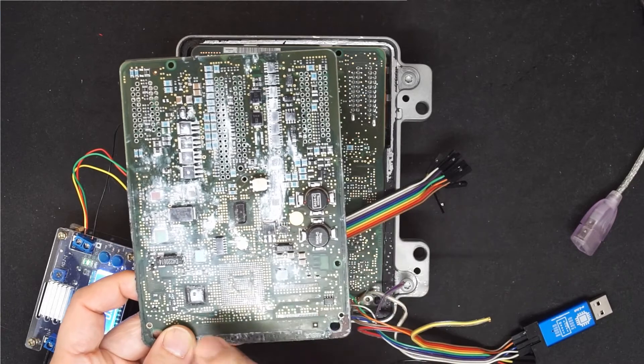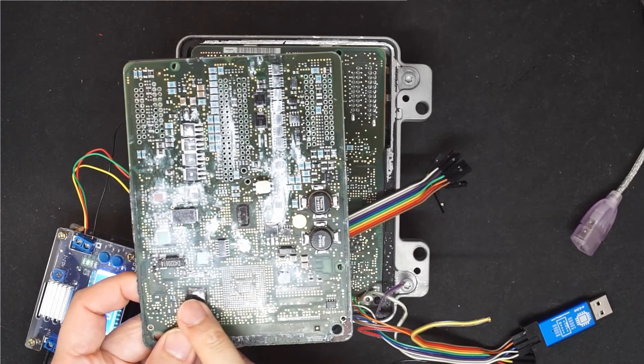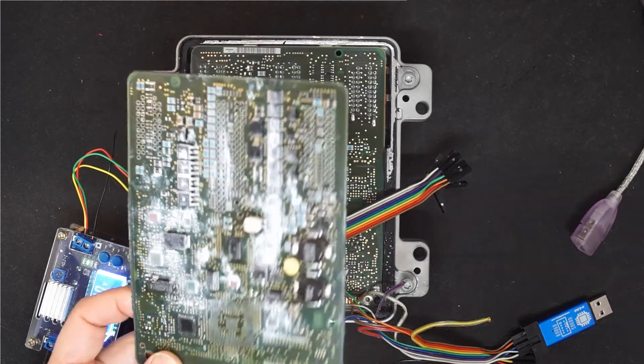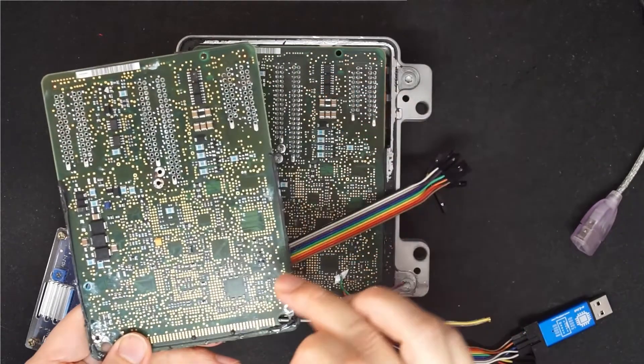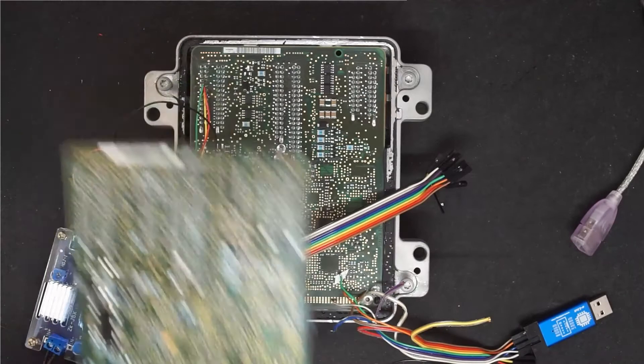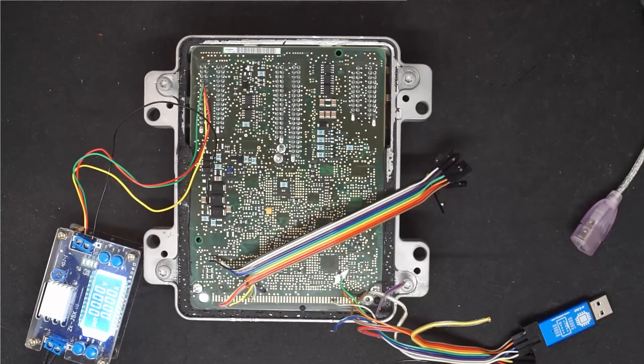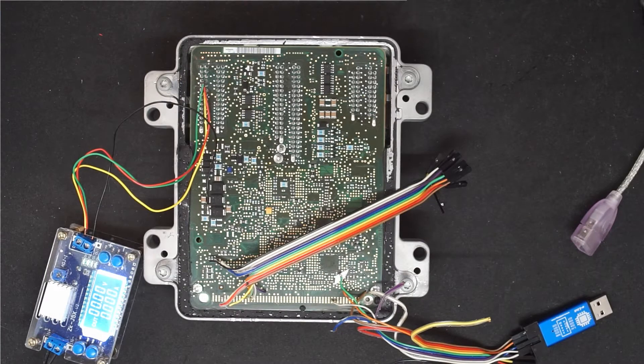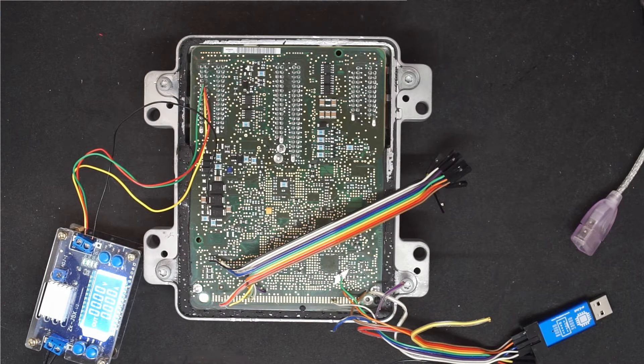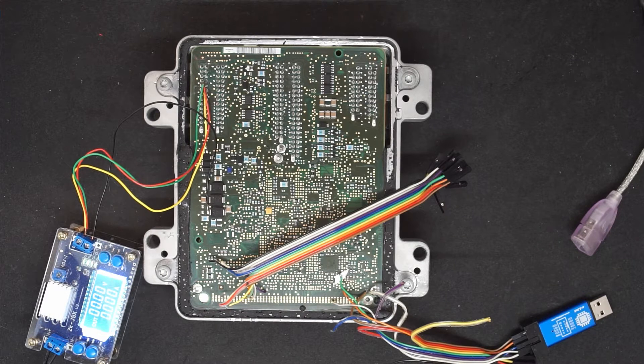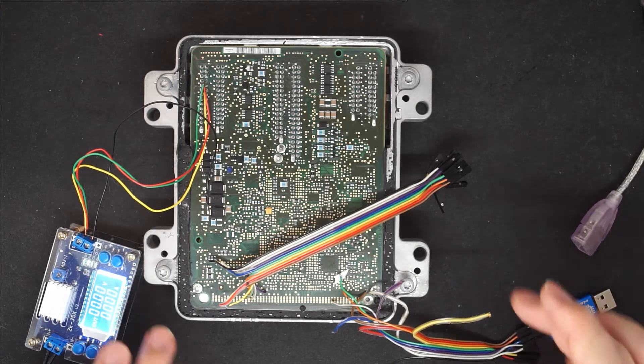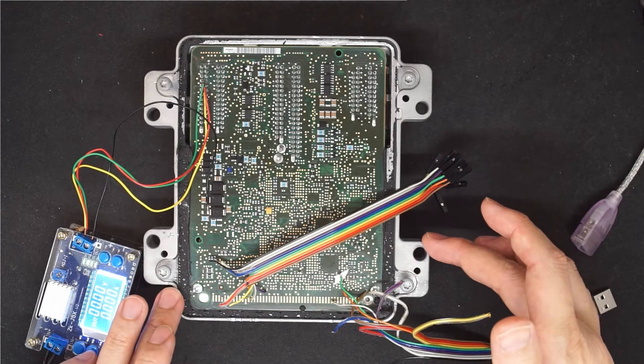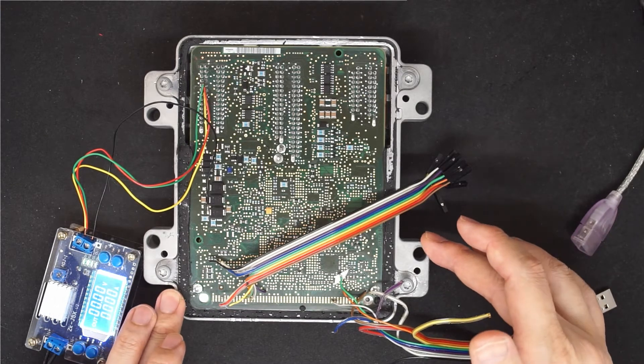After removing it we find the pinout of the BDM and it's marked on the back. In this video we are going to use the latest software 1.31 to program this slave CPU.